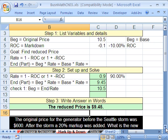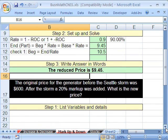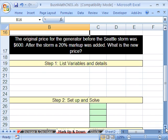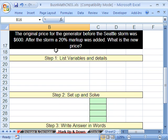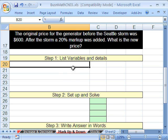Now that was a decrease or a markdown. Let's do a markup or an increase. The original price for the generator before the Seattle Storm was $600. After the storm, a 20% markup was added. Should you do that when you have a natural disaster and everyone's trying to buy generators? Well, 20% markup was added — what is the new price?